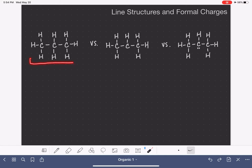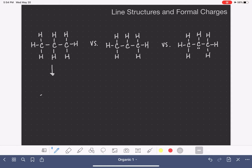The first molecule we have here is a three-carbon chain, and all of the atoms in this molecule have a formal charge of zero. All of the carbon atoms have four bonds, which is what they want, and all of the hydrogen atoms have one bond, which is what they want. If we wanted to represent this molecule using a line structure, we would draw it like this, representing the three carbon atoms in those highlighted positions, and hydrogen atoms are not being shown.